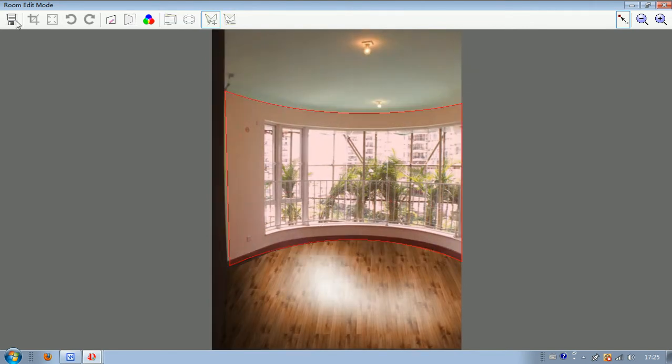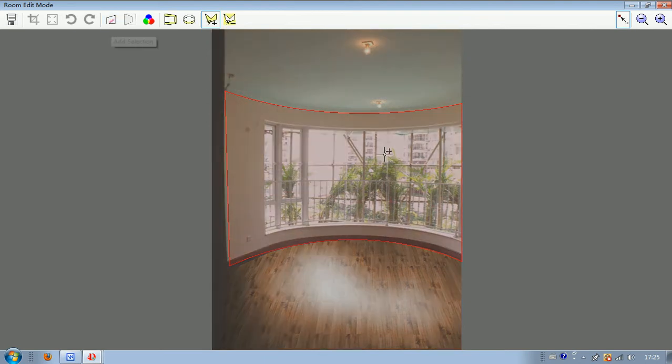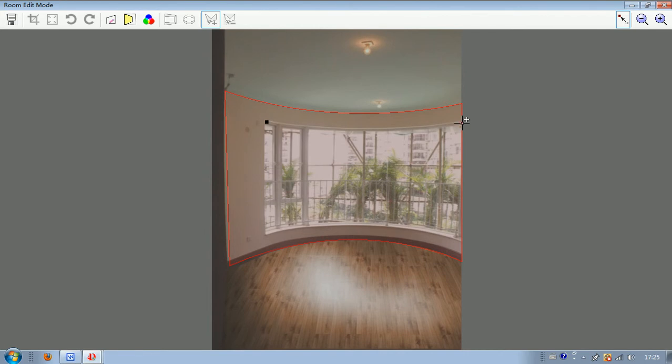Then double click on it. And here again, add selection. Click on the full edge. Click on the full edge.